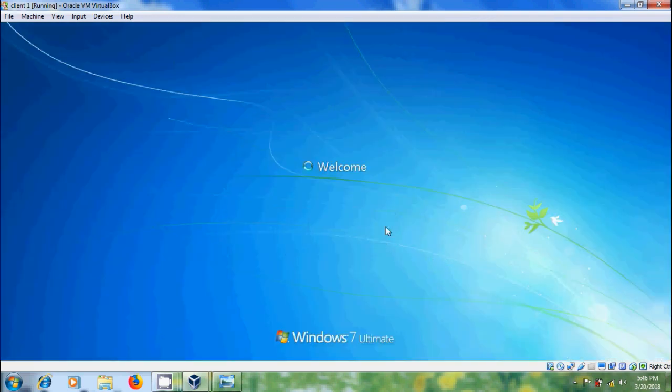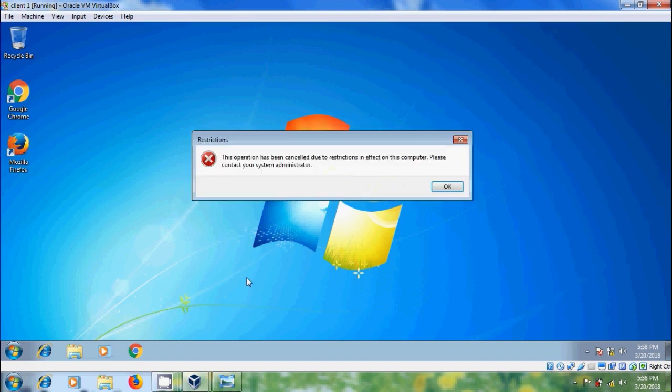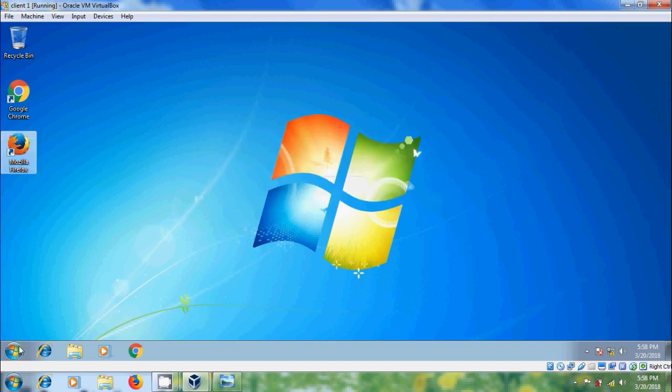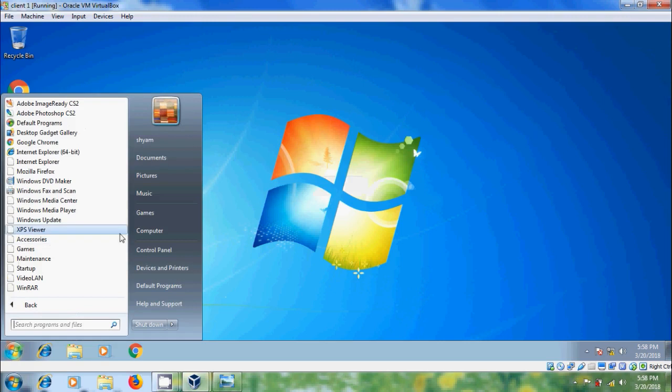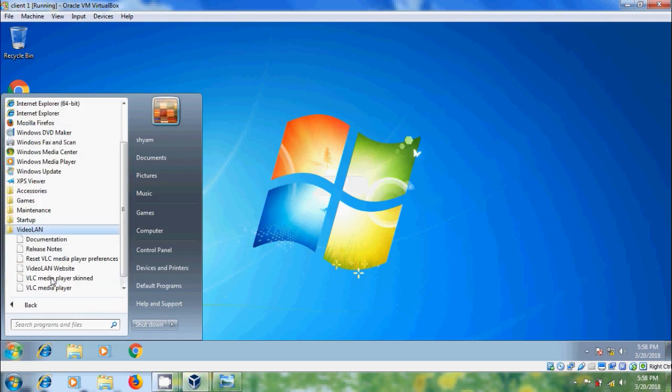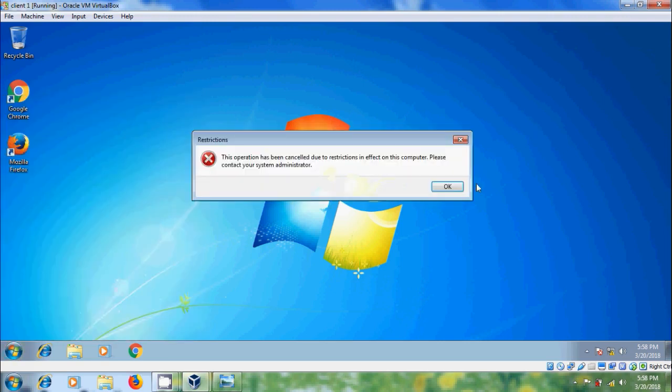Now let's try to open Firefox. Here we got 'this operation has been cancelled due to restrictions. Contact your system administrator.' Again, open VLC Media Player. We got the same warning.